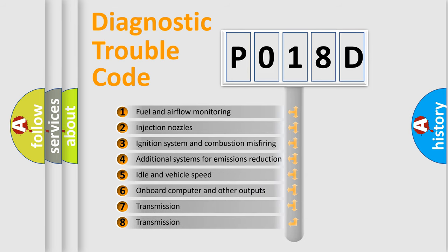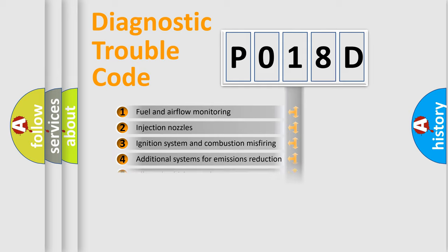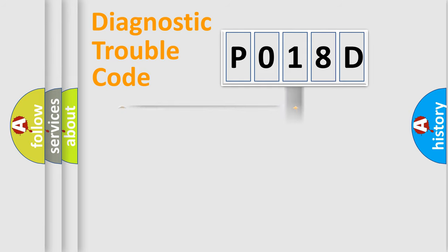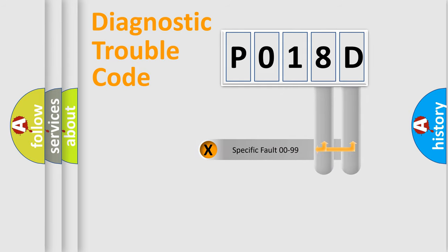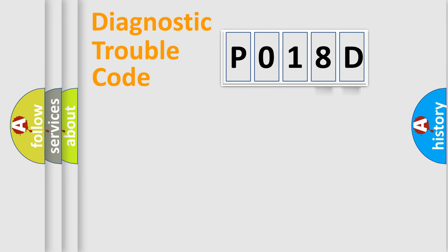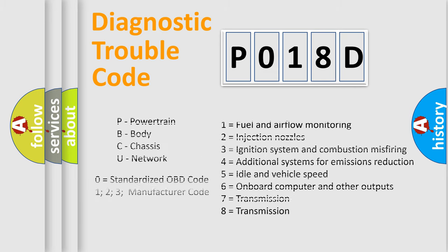The third character specifies a subset of errors. The distribution shown is valid only for the standardized DTC code. Only the last two characters define the specific fault of the group. Let's not forget that such a division is valid only if the second character code is expressed by the number zero.